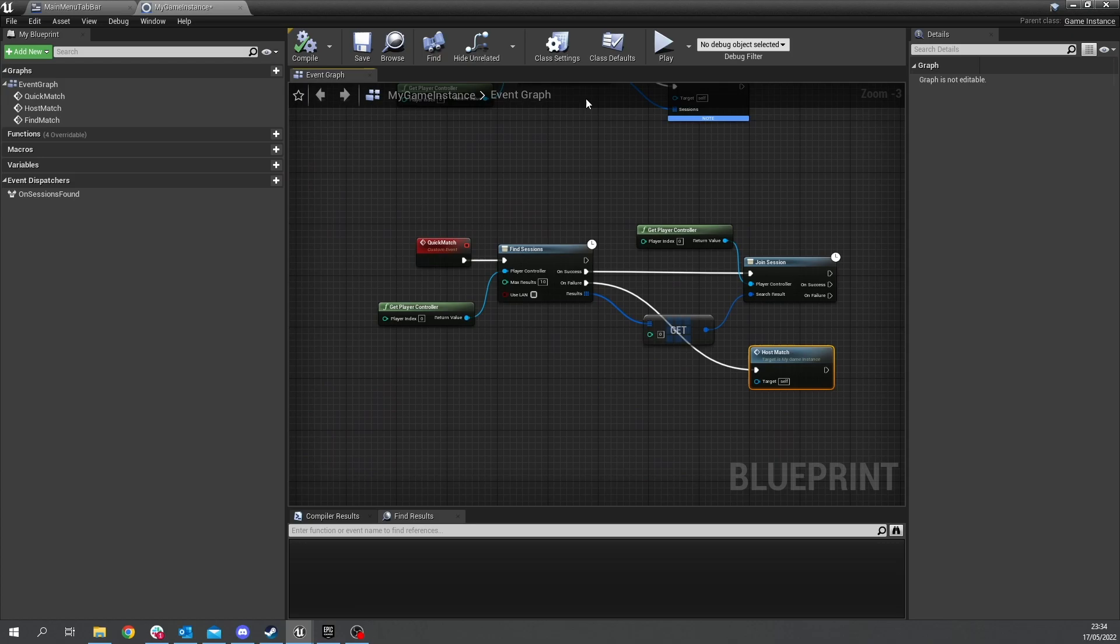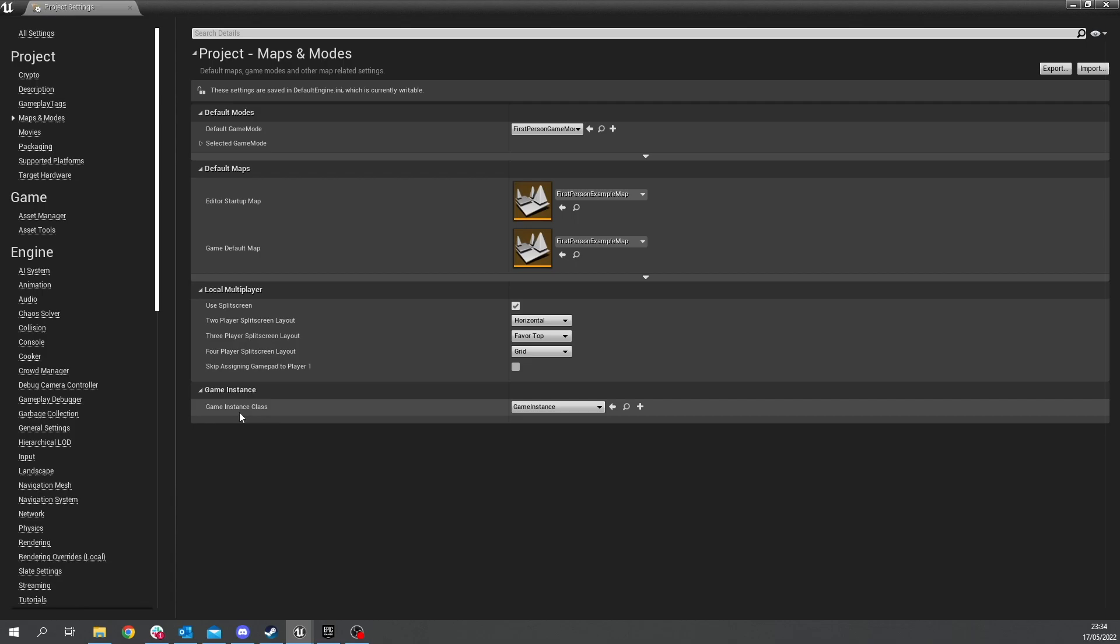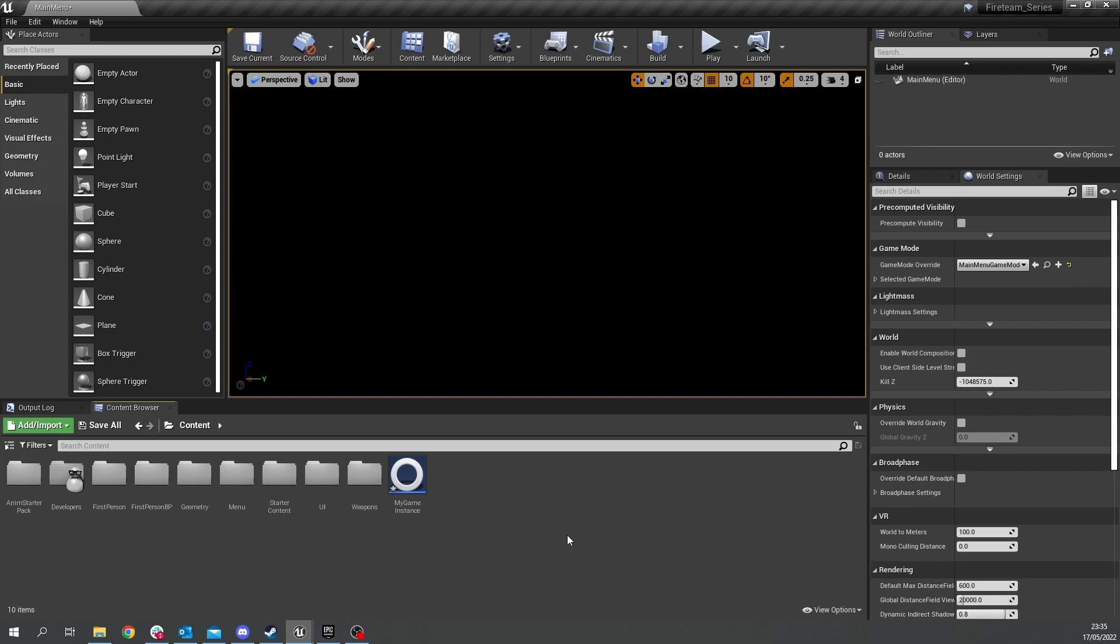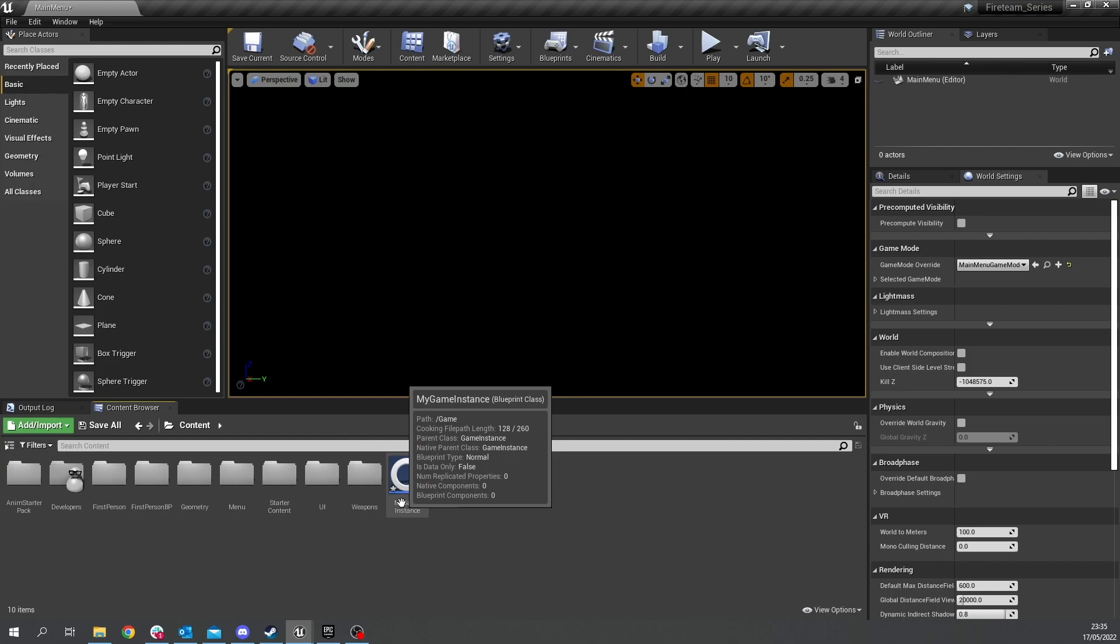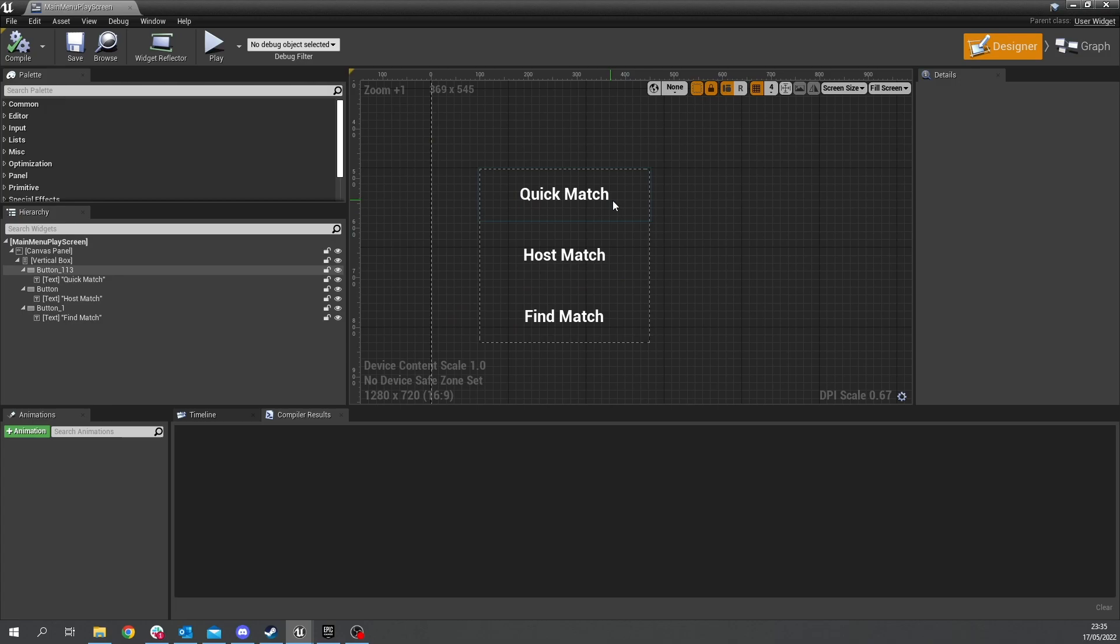now to use a game instance you do need to set it in your project settings so go to the project settings and go to maps and modes it's right at the bottom here game instance class change it to my game instance okay so now we've got those in there we now need to hook them up to our ui so let's go to our menu folder go to menu I am let's go to the menu play screen